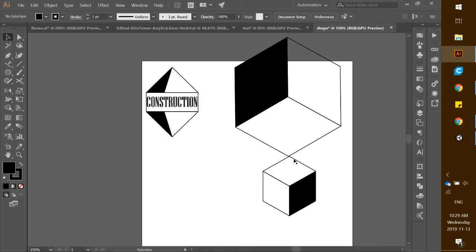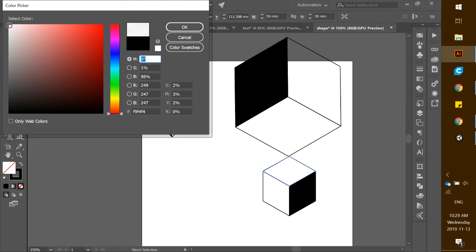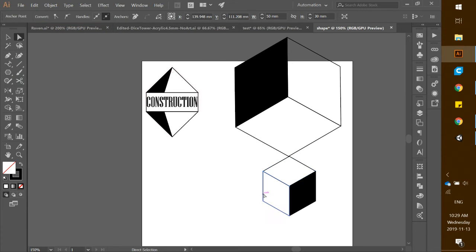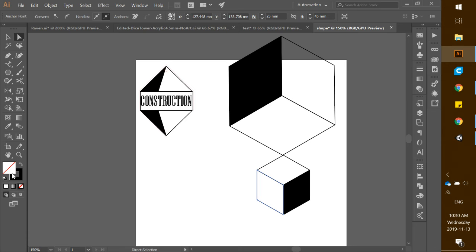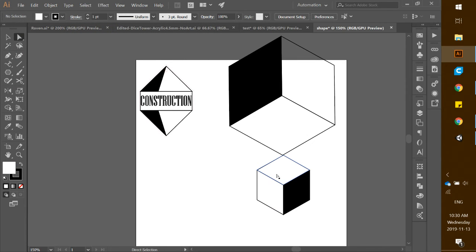In order for this to work correctly, use the direct selection tool to check each section. The top part of the larger cube must not be transparent — it has to be white. Double-click fill, drag to white, and click OK. The other section also needs to be white. So we have white here, white here, and black here.